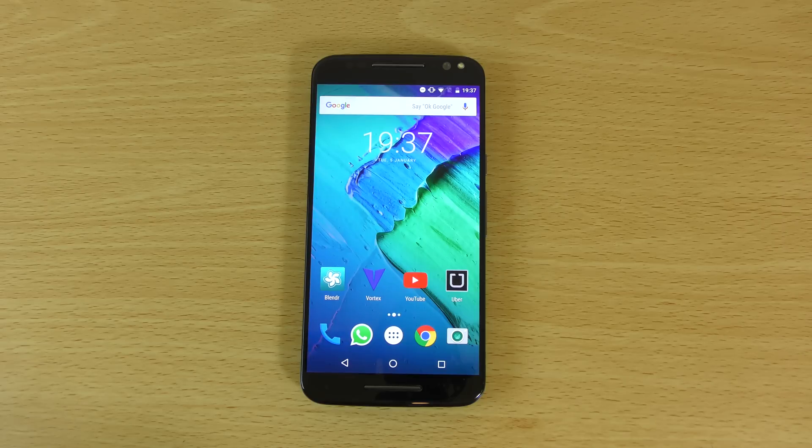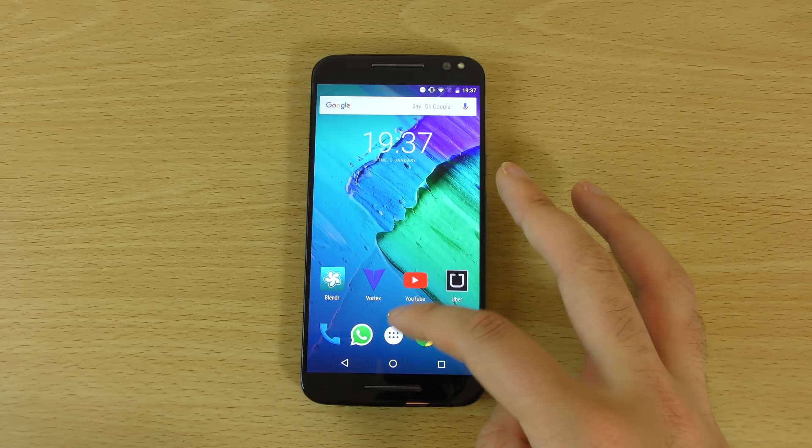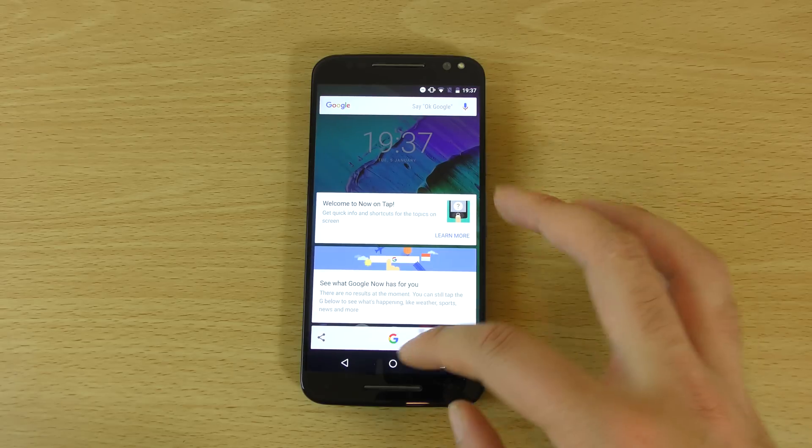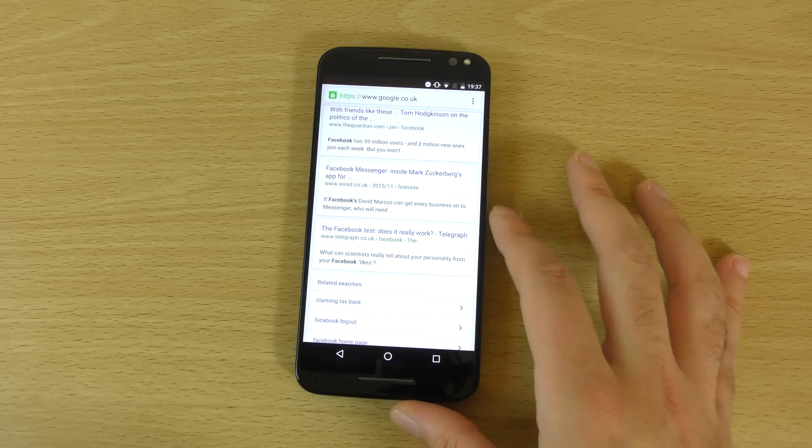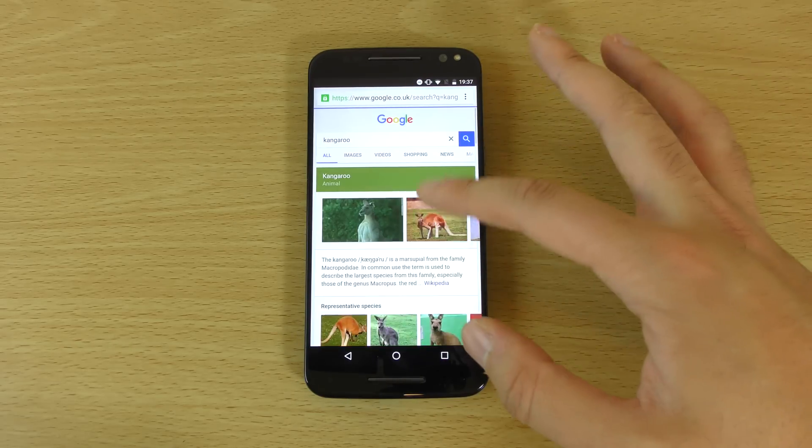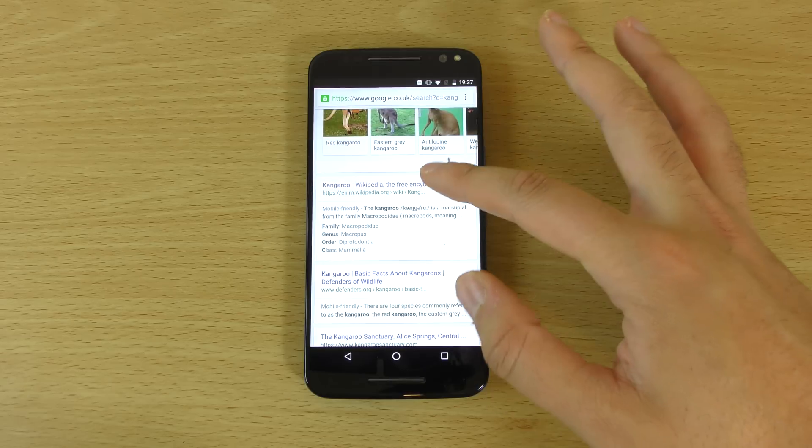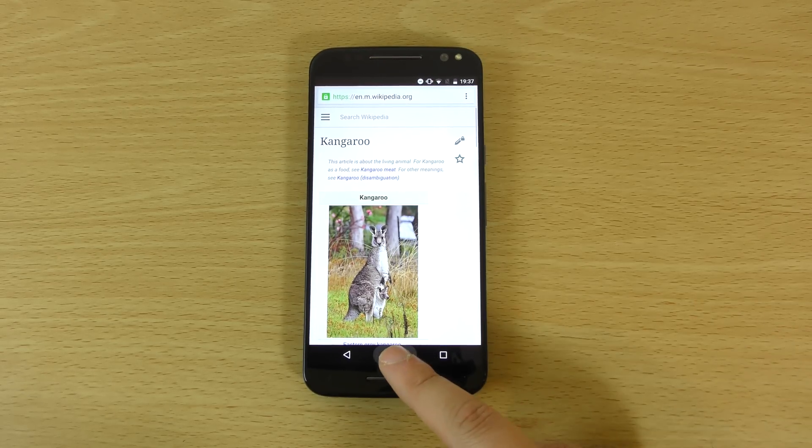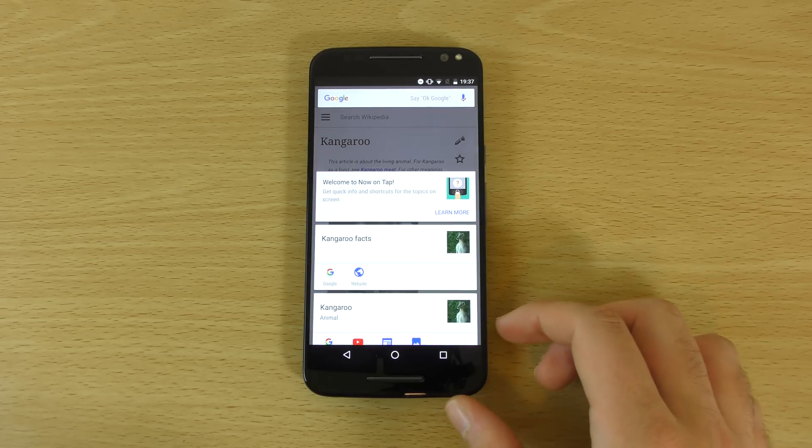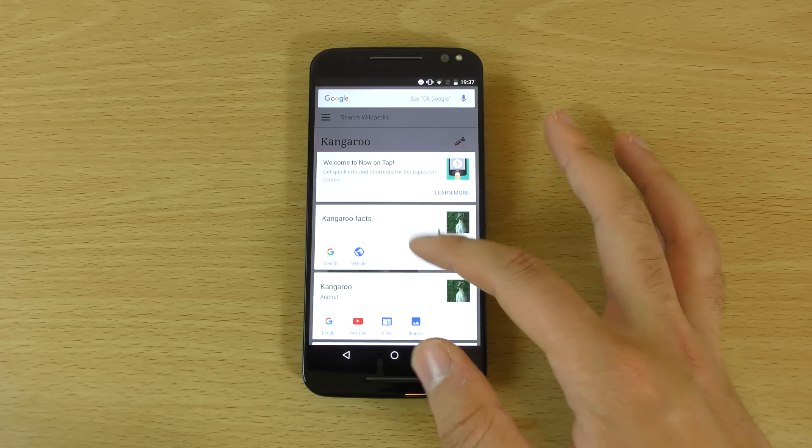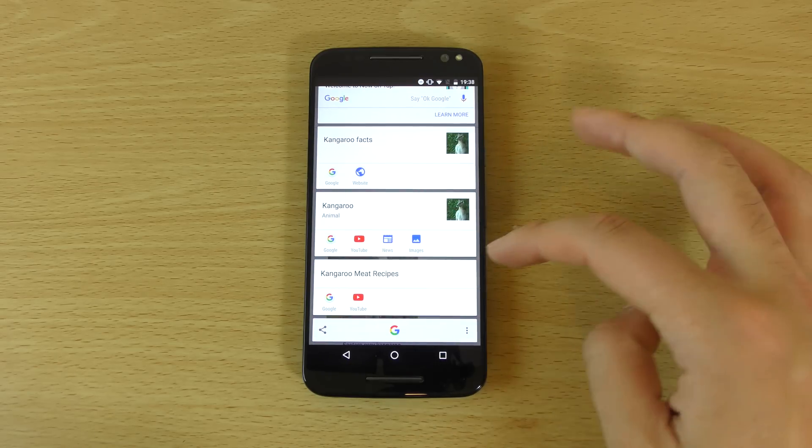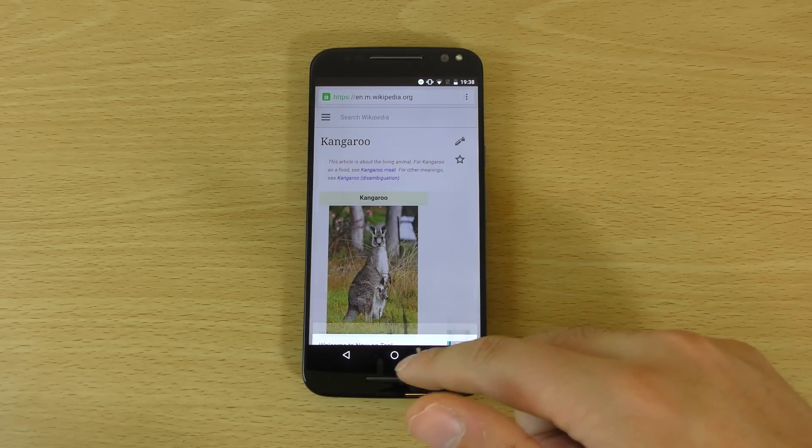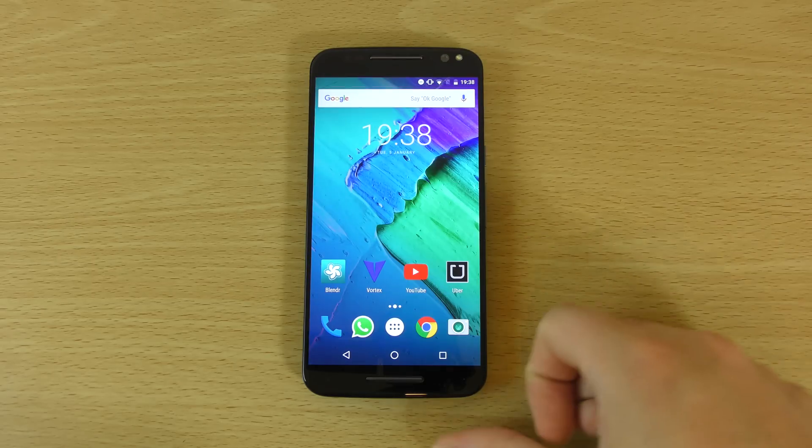So we can have a look at the new features here and like some other Marshmallow devices, we are getting basically the Google Now on tap which is pretty nice. So if you're searching for something here, we can have a look for kangaroo for example. And I don't know why I'm thinking of kangaroos but if you just do this now, you can see it should aggregate a list of things specific to kangaroos like facts as well as videos and meat recipes as well. So you can see it's very thorough here if you want to eat some kangaroo.